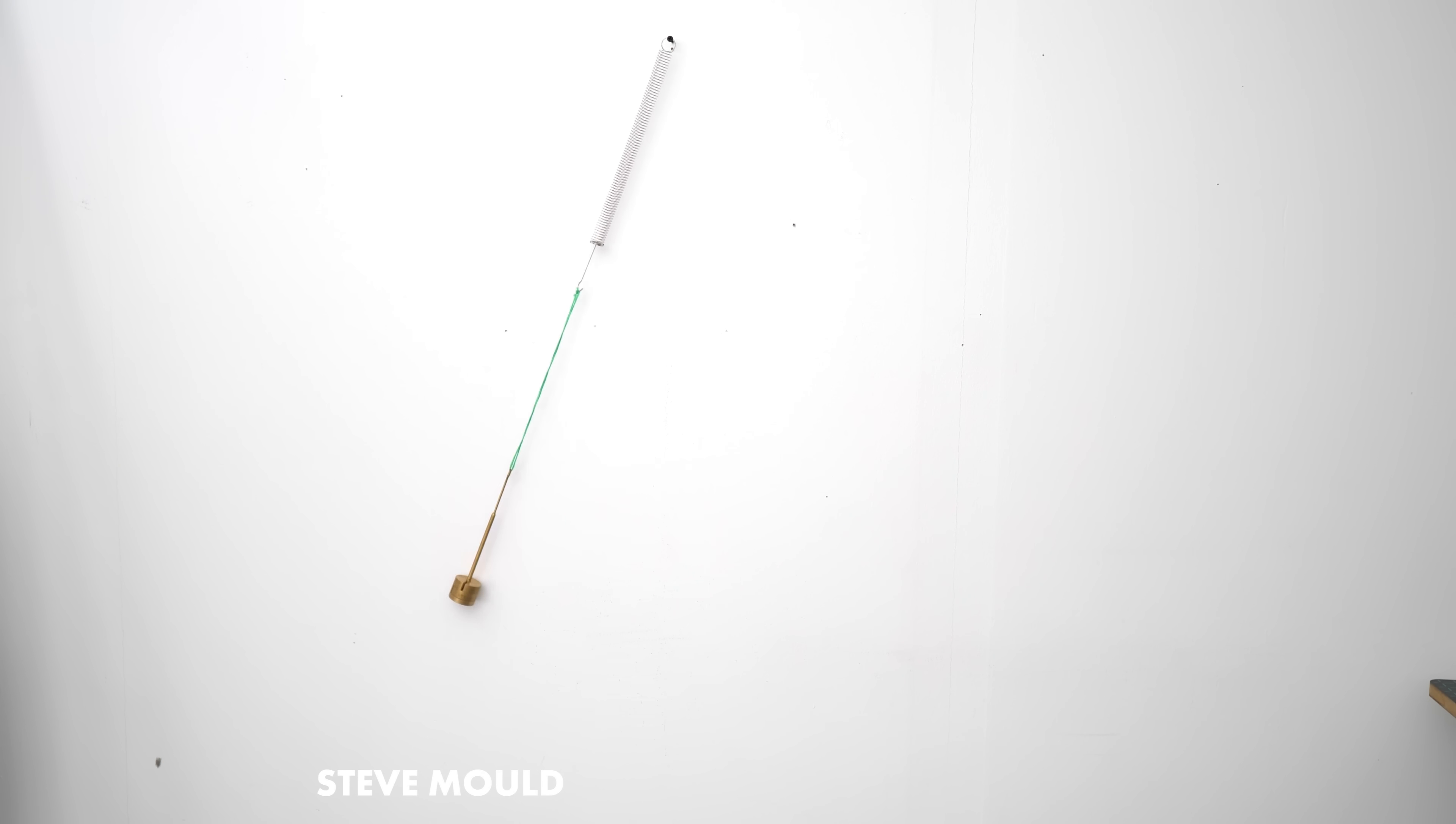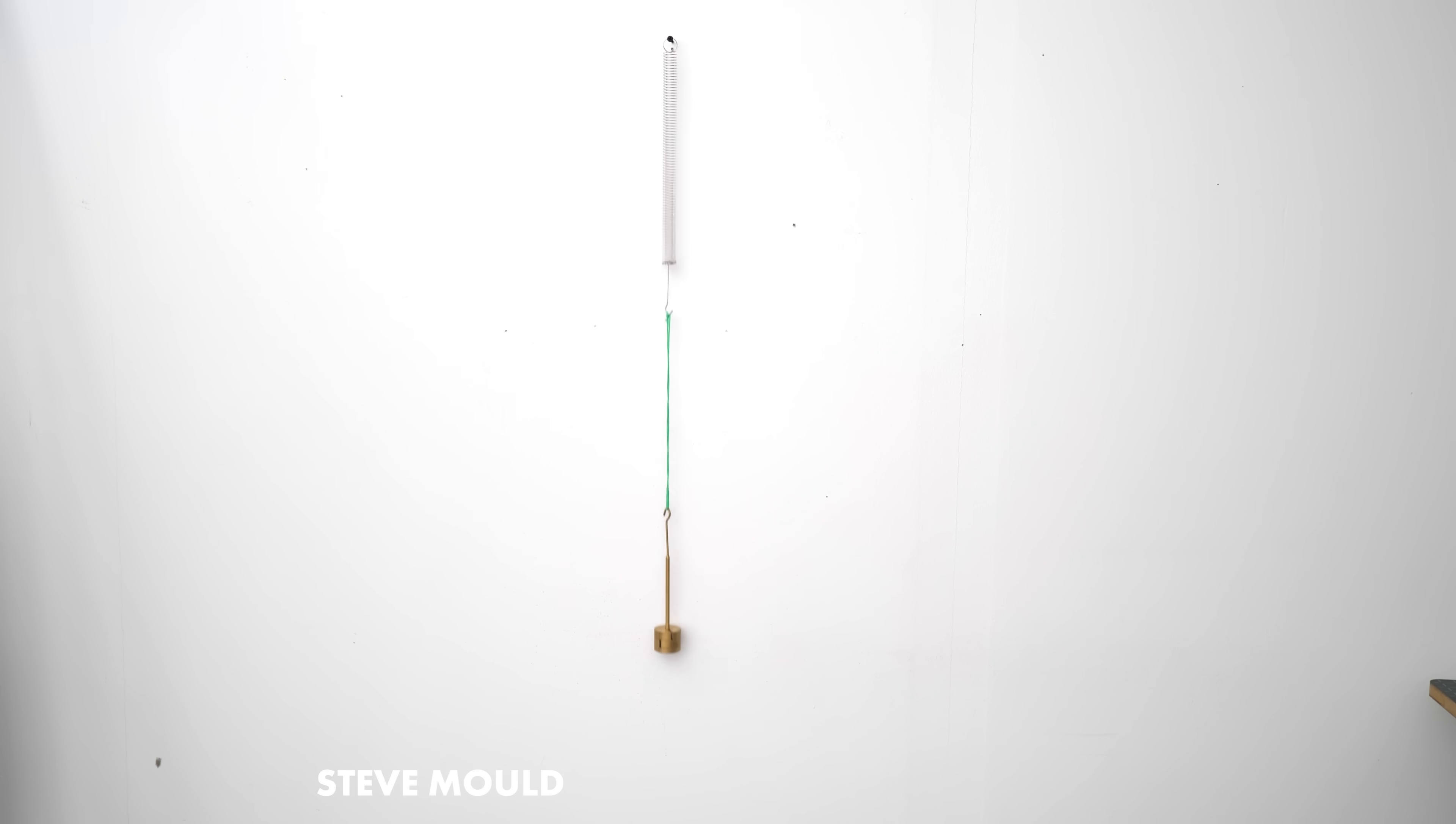What's auto parametric resonance? Well, I mean, what's parametric resonance? Well, I mean, what's resonance?